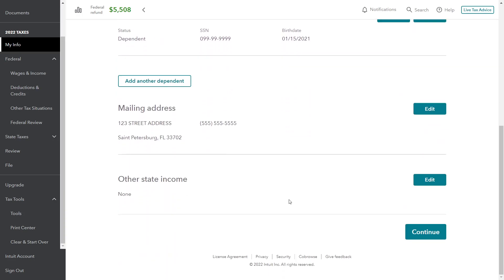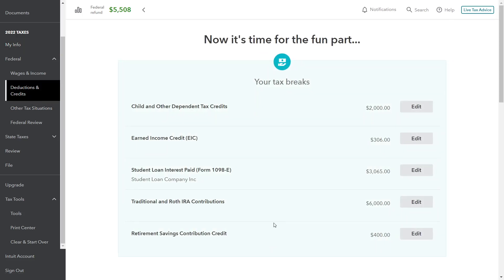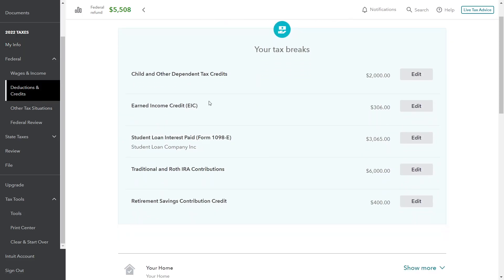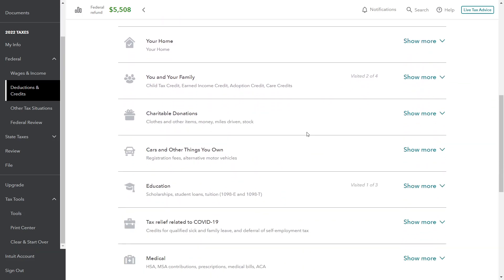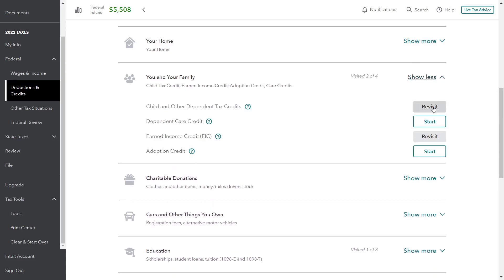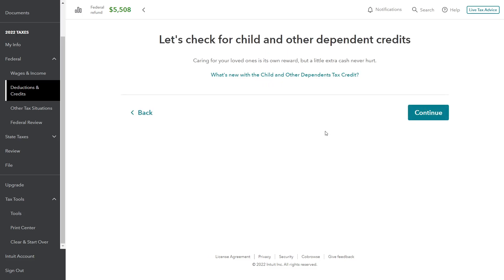We got the dependent entered. We can already see that it's adjusted our tax return — it's made some adjustments for the head of household filing status change, and it's very likely already added the child tax credits. If we look at deductions and credits, it's done a couple of things for us: child and other dependent care credits showing our $2,000 child tax credit, it has given us the earned income credit (we'll talk about that in the next video), and it's adjusted our retirement savings credit. Let's go through the child tax credit screen to walk through some of the questions.